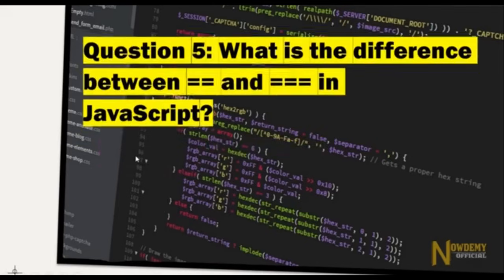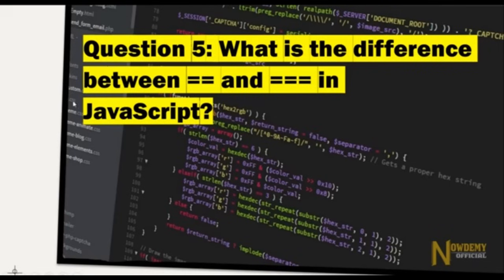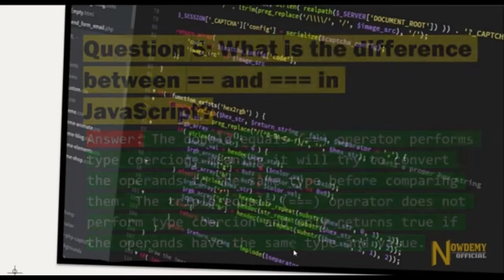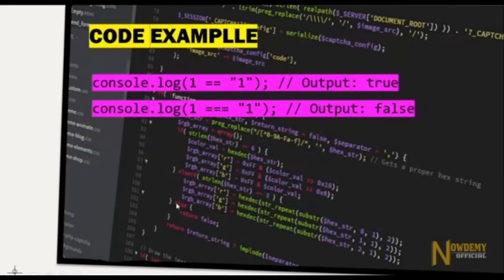Question number five: What is the difference between double equals and triple equals in JavaScript? The double equals operator performs type coercion, meaning it will try to convert the operands to the same type before comparing them. The triple equals operator does not perform type coercion and only returns true if the operands have the same type and value.